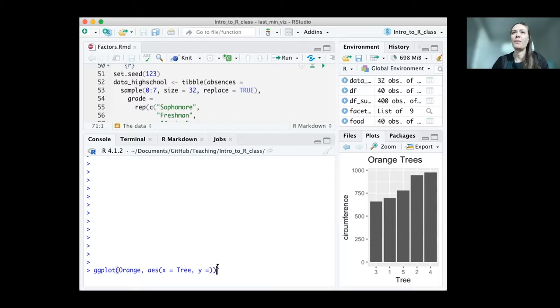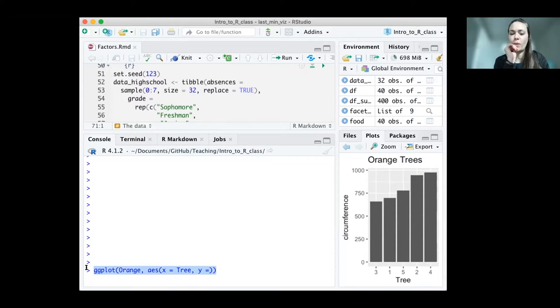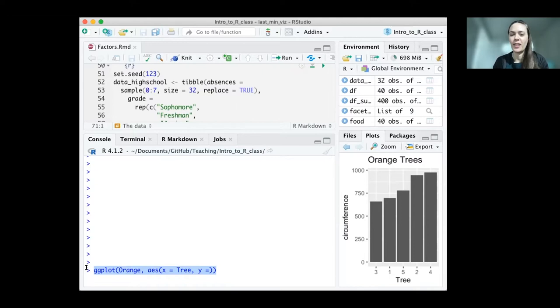So that's one reason to pipe your data into ggplot. It can make it a lot easier to specify what variables you want to use, because anytime you have a typo in a variable name, you'll get an error.